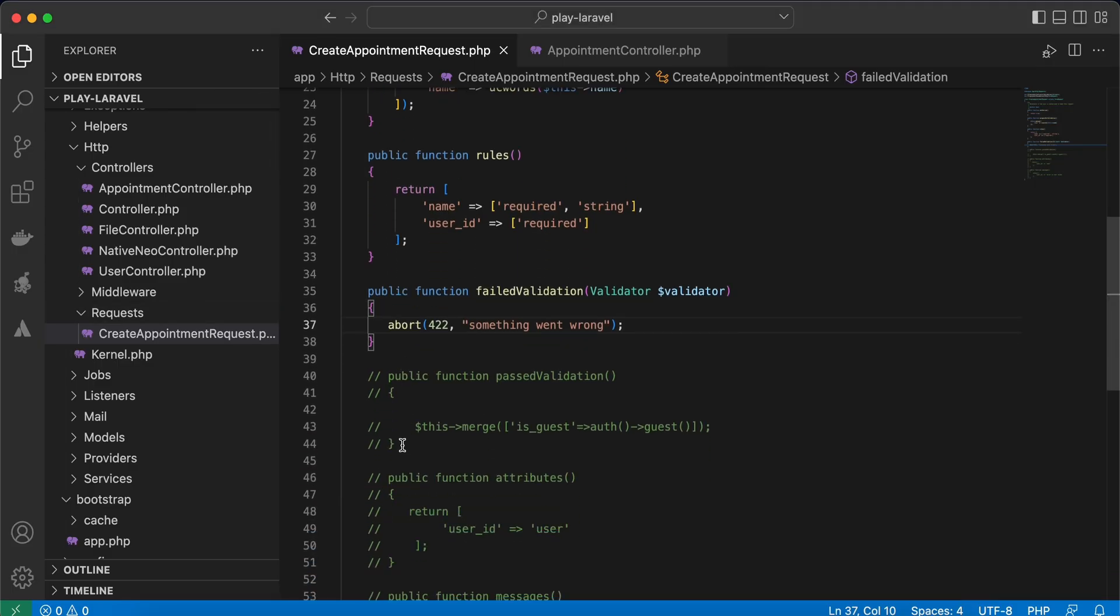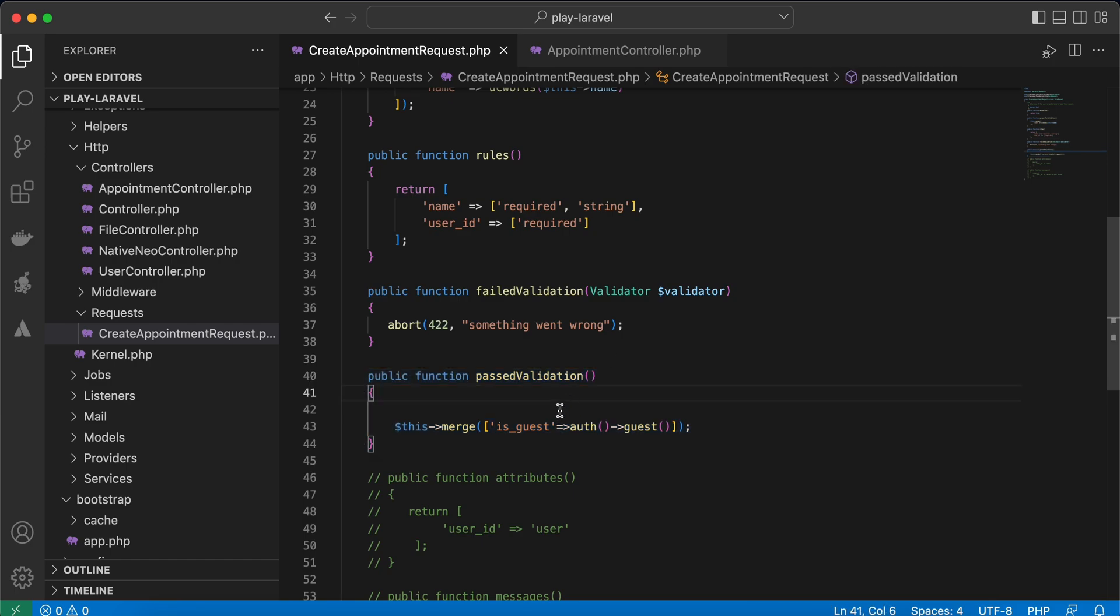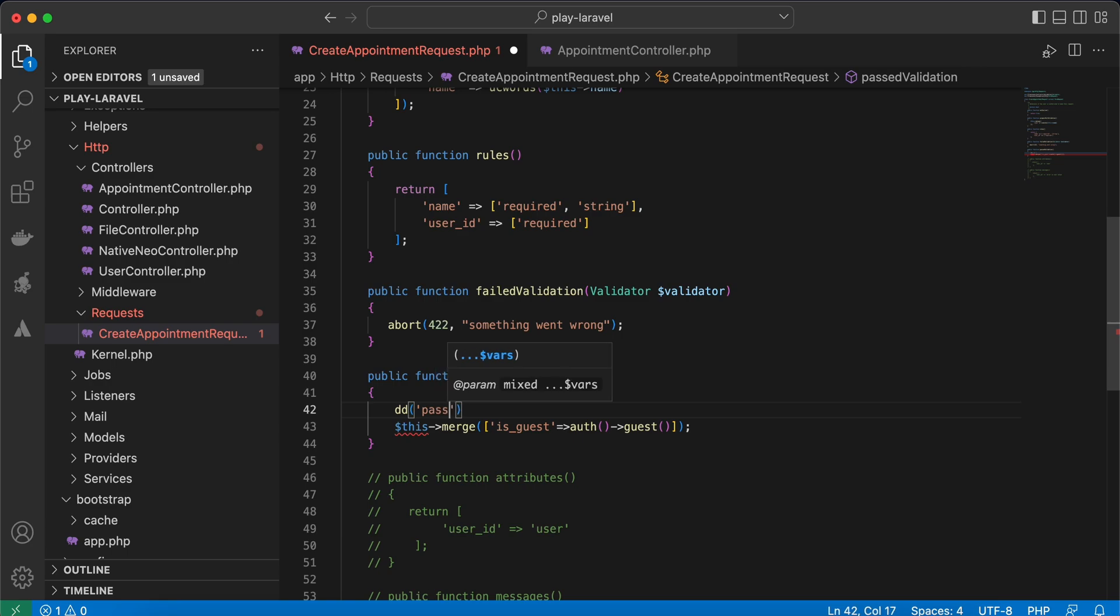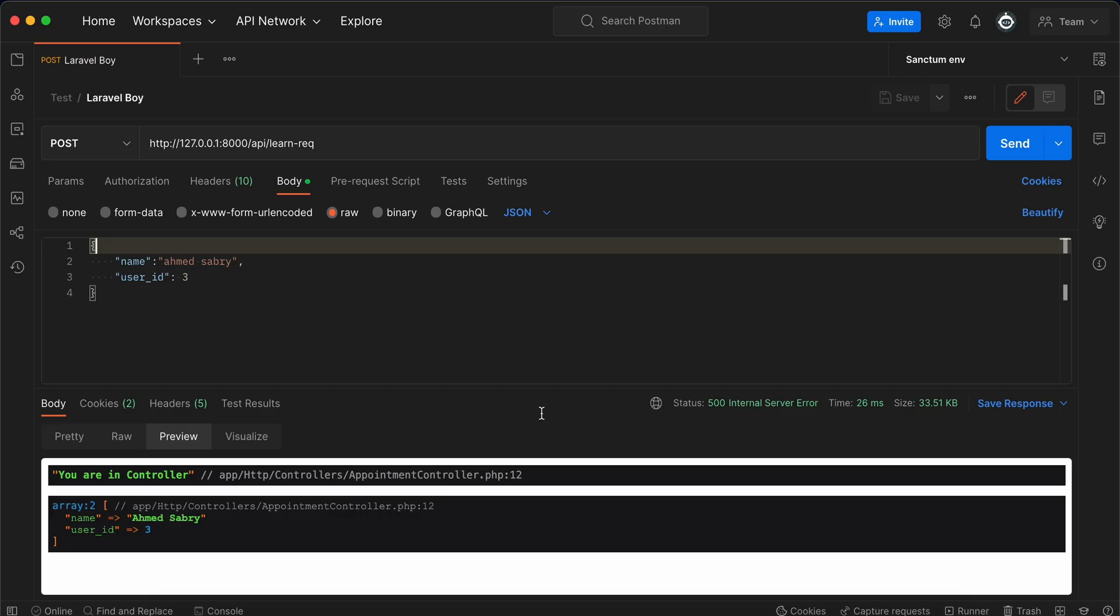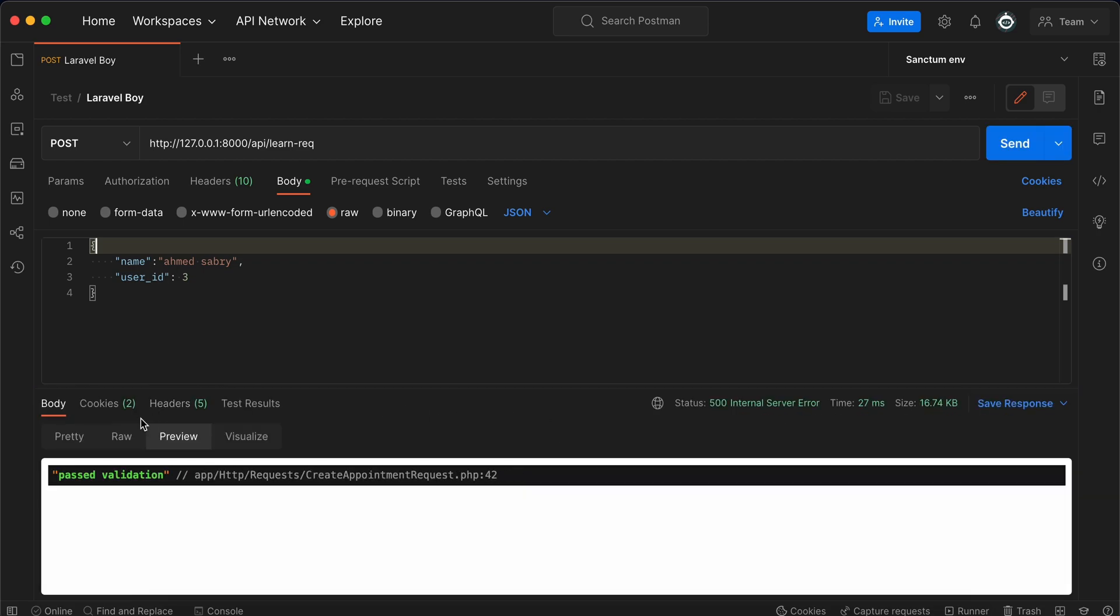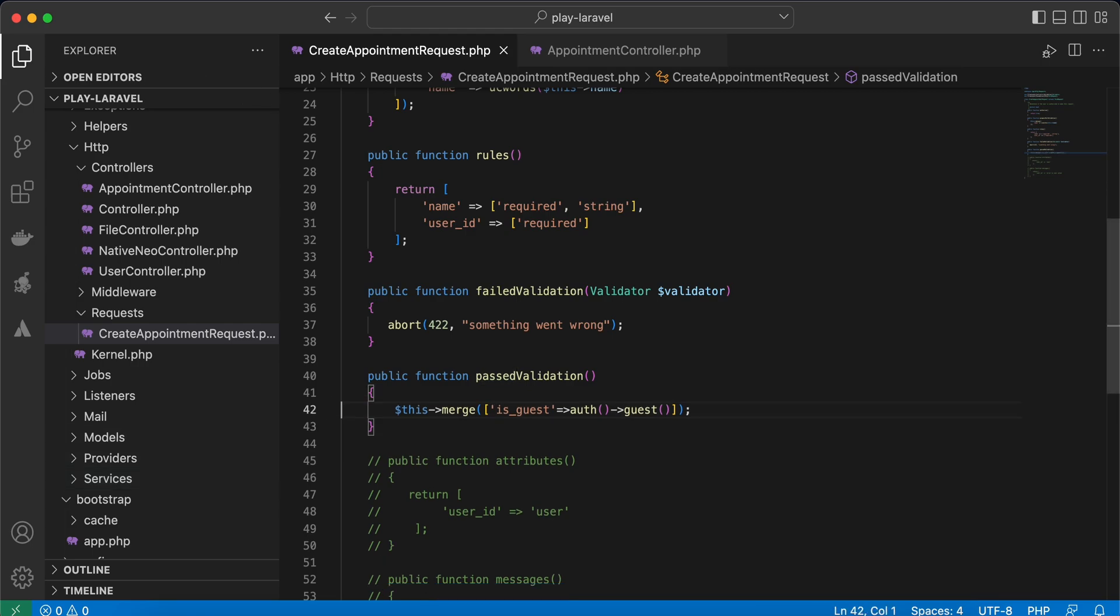The next method is the opposite of failedValidation—passedValidation. After passing validation and before going to controller, this method is called. Let me dd 'passed validation,' refresh, and here before going to controller this method is called. You may want to include some data, like is_guest or not.